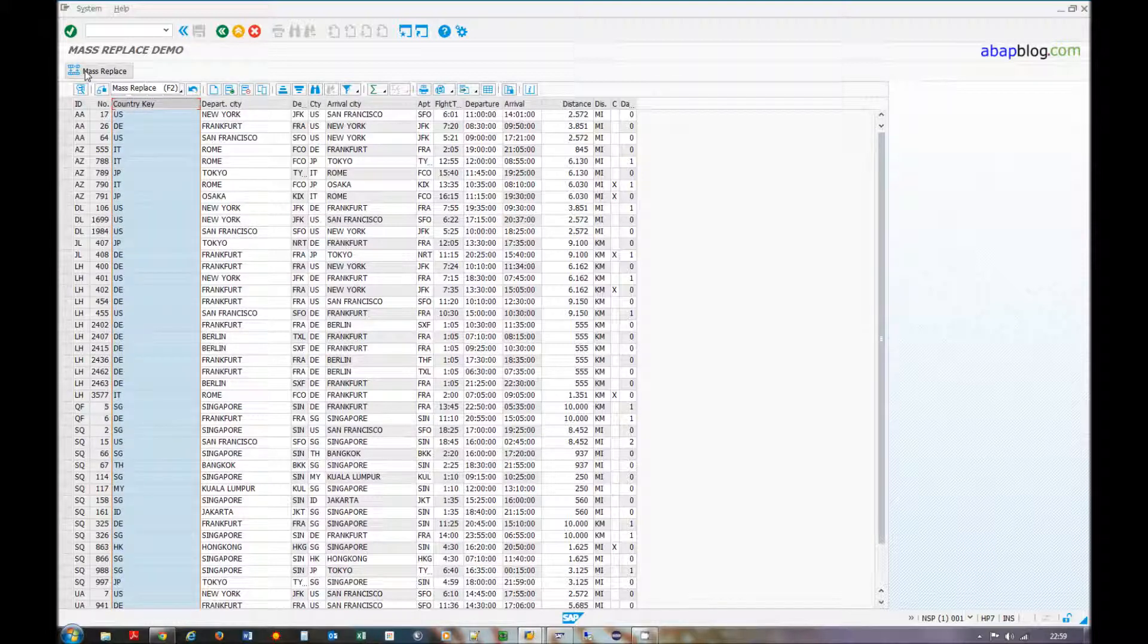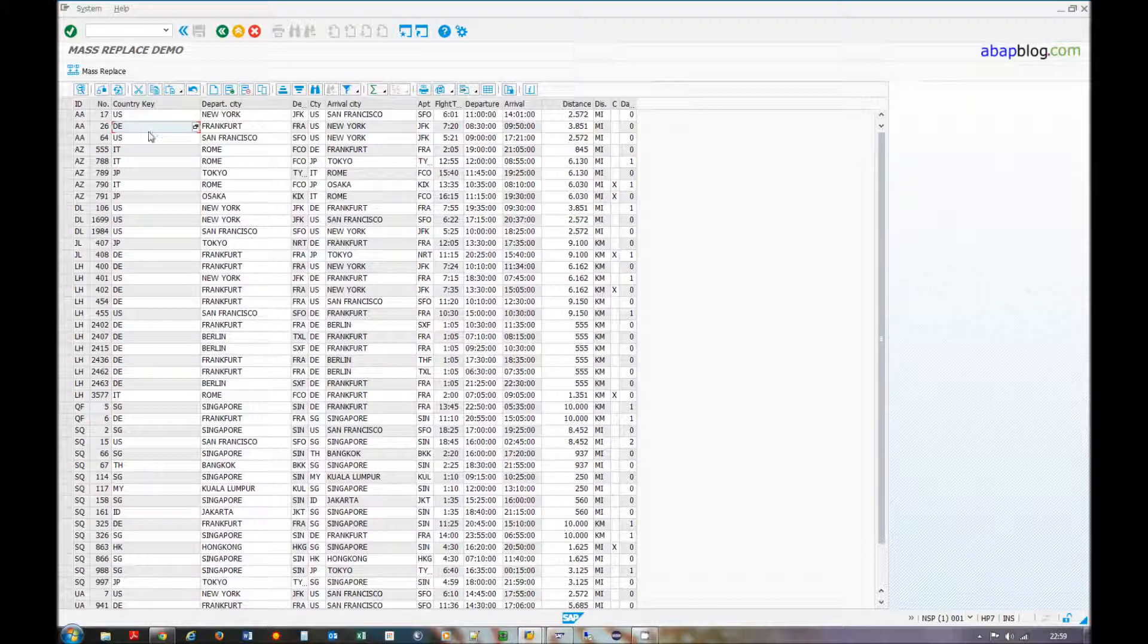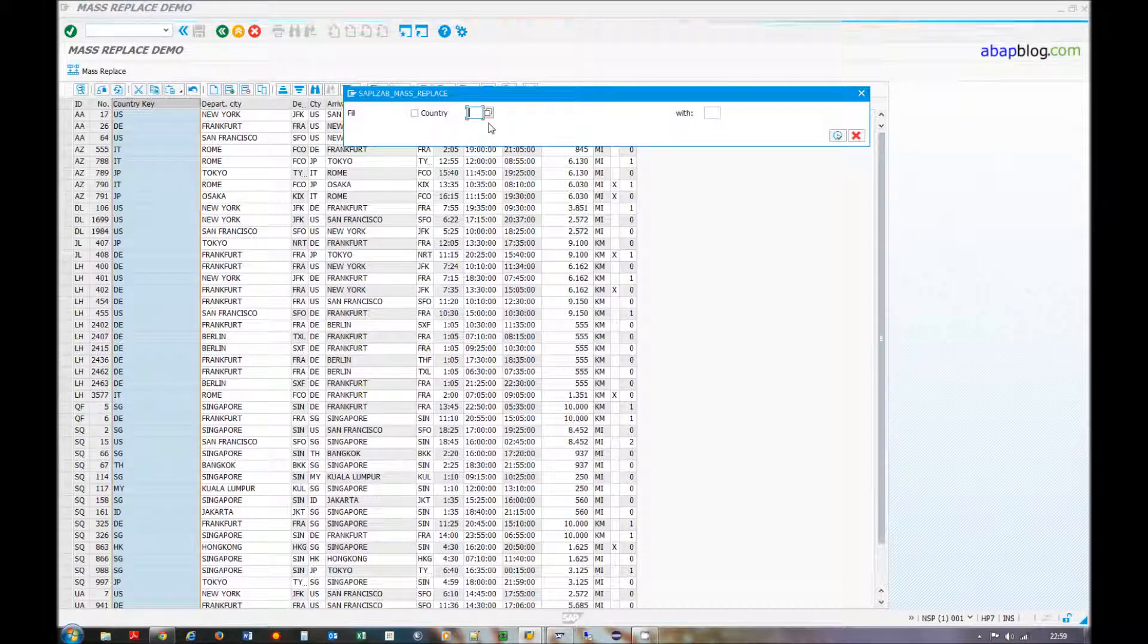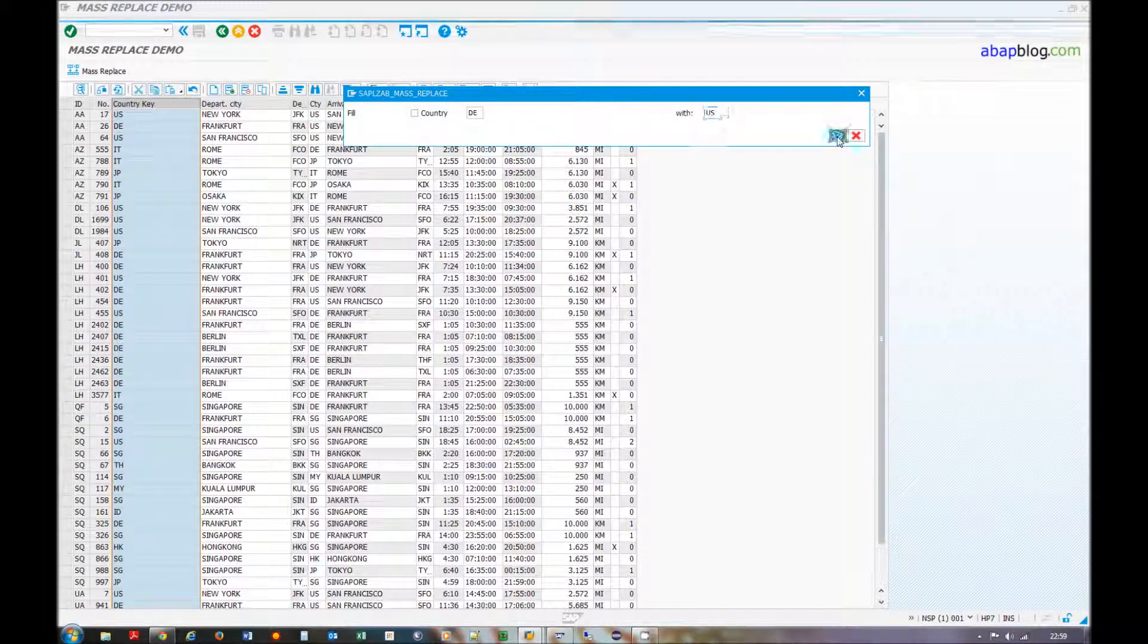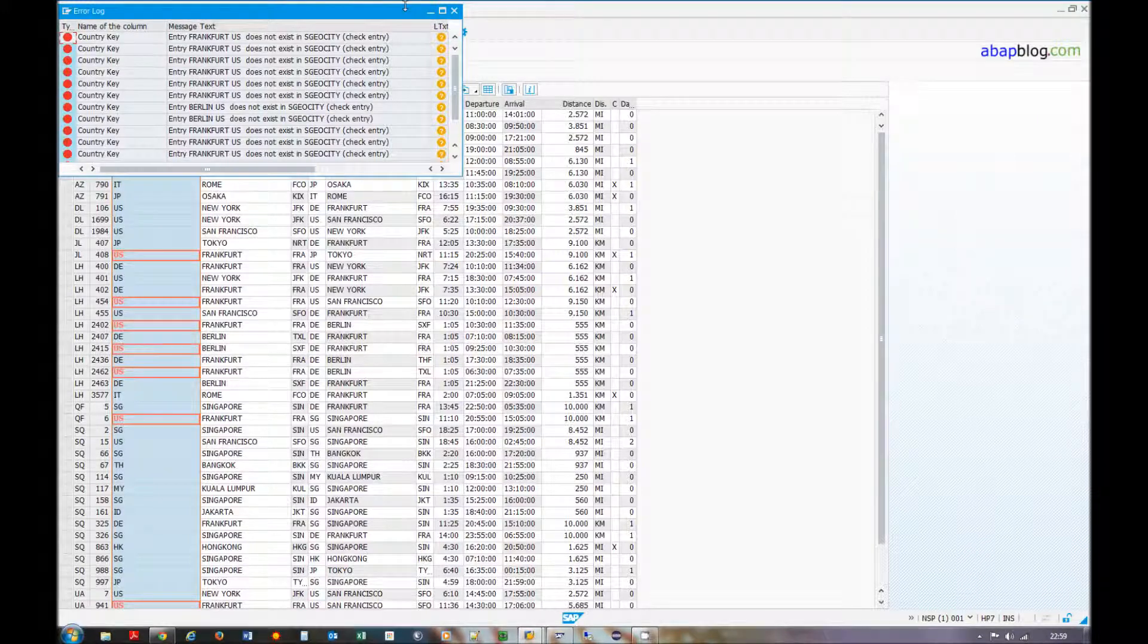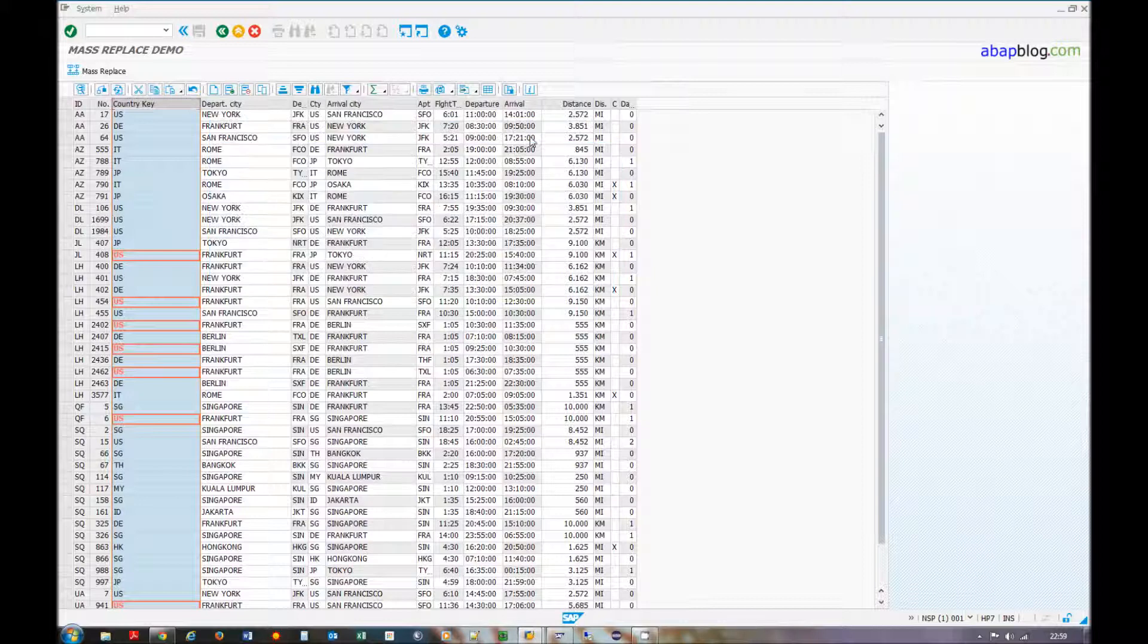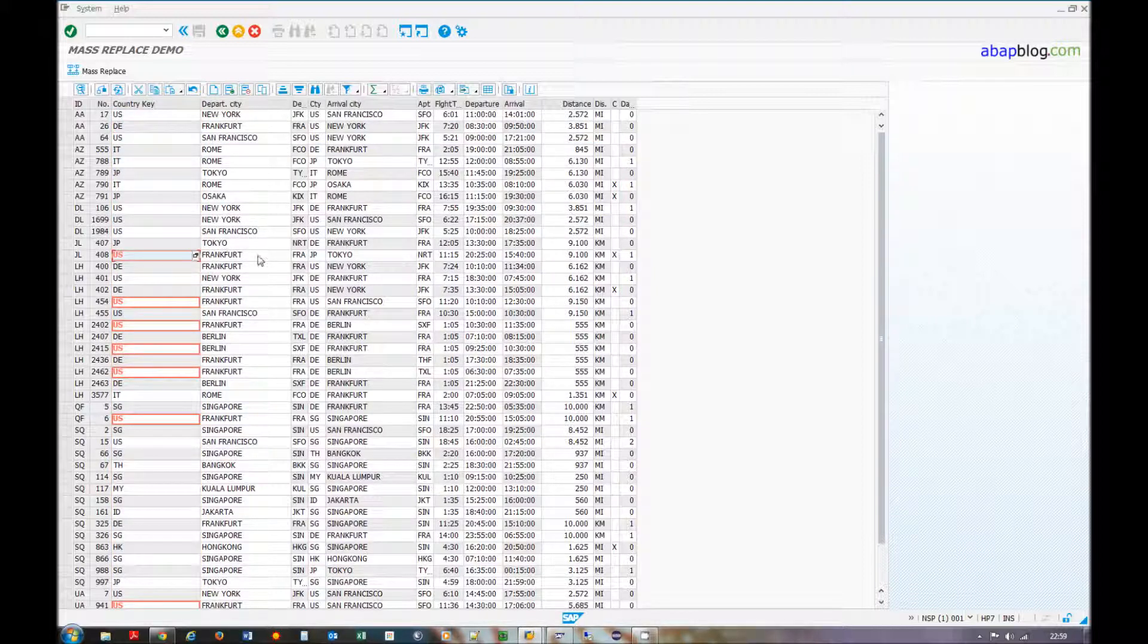So I will do mass replace. We can see that the Germany here is not editable and here it's allowed to change it. So I will change D to US. OK I got the error message because the city and country does not fit. But here the value was not changed only here where the field was editable.